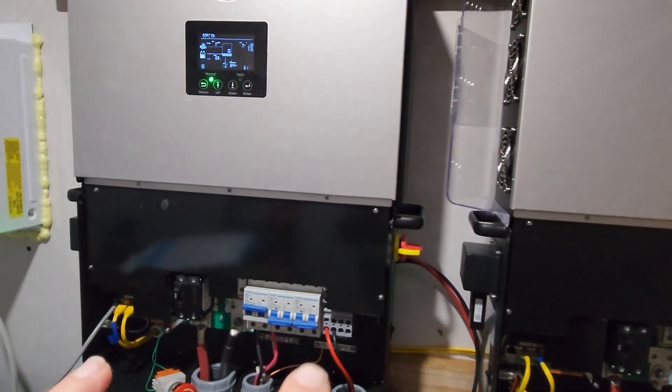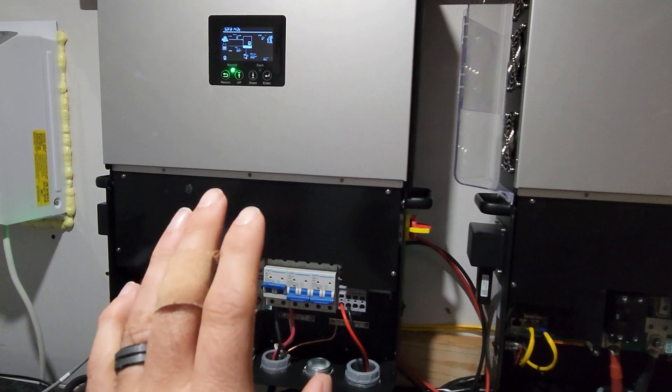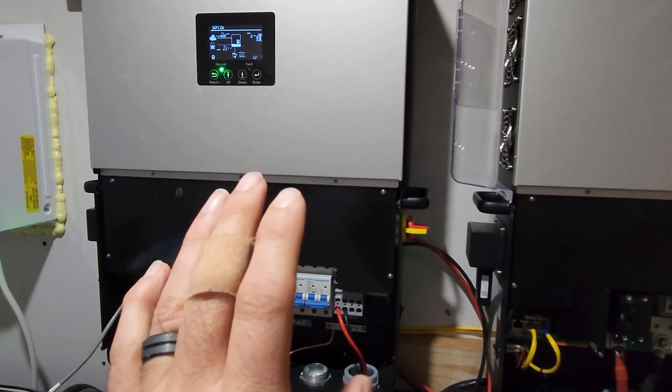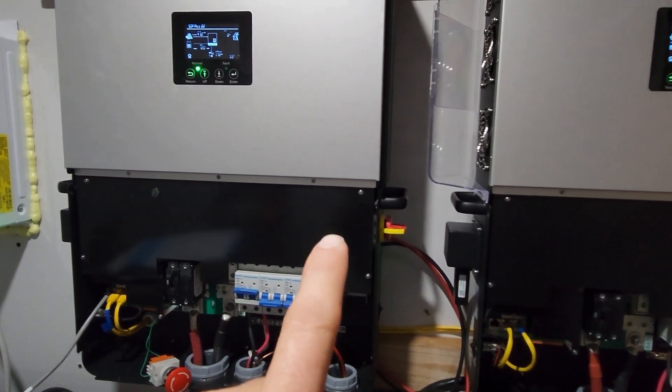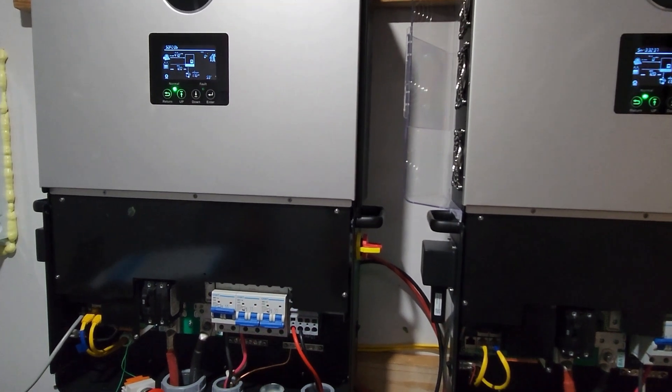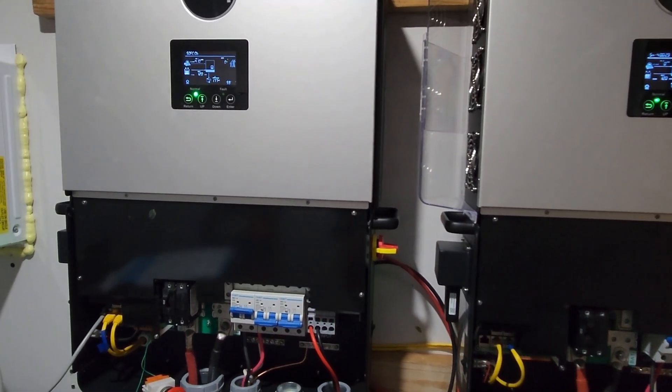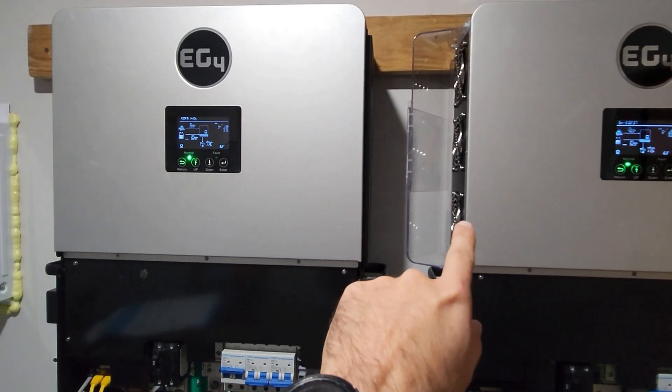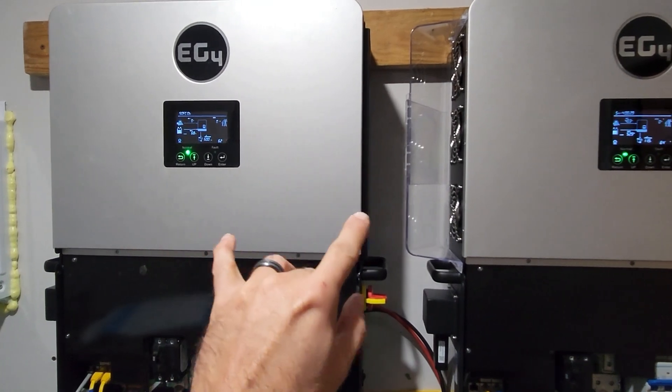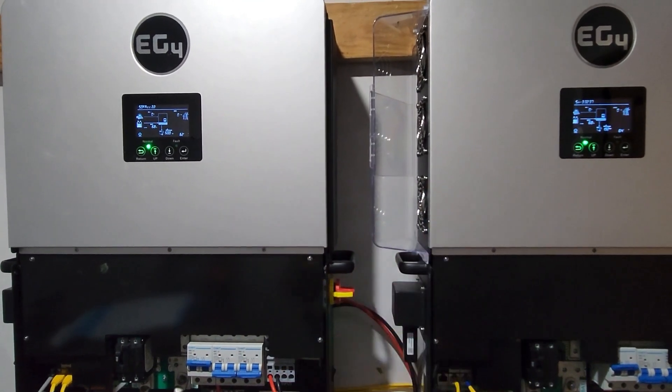Alright, well technically according to the sound meter it's 4 decibels lower. So maybe the MPPT fans are the ones contributing to the noise when solar's on.